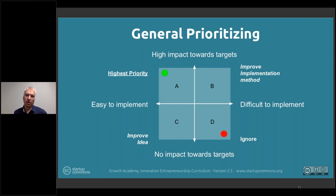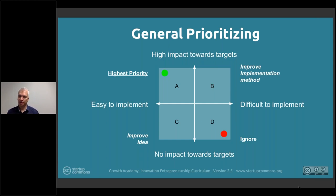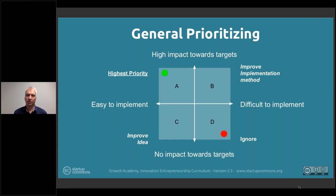If something takes significant effort but also has a high impact, it gets a certain score. If it's very difficult to implement and has no impact, you can totally ignore it. These are theoretical constructs, but the fact is: if you can't imagine something is doable in theory, then it's certainly impossible to do in practice. That's how theory helps.